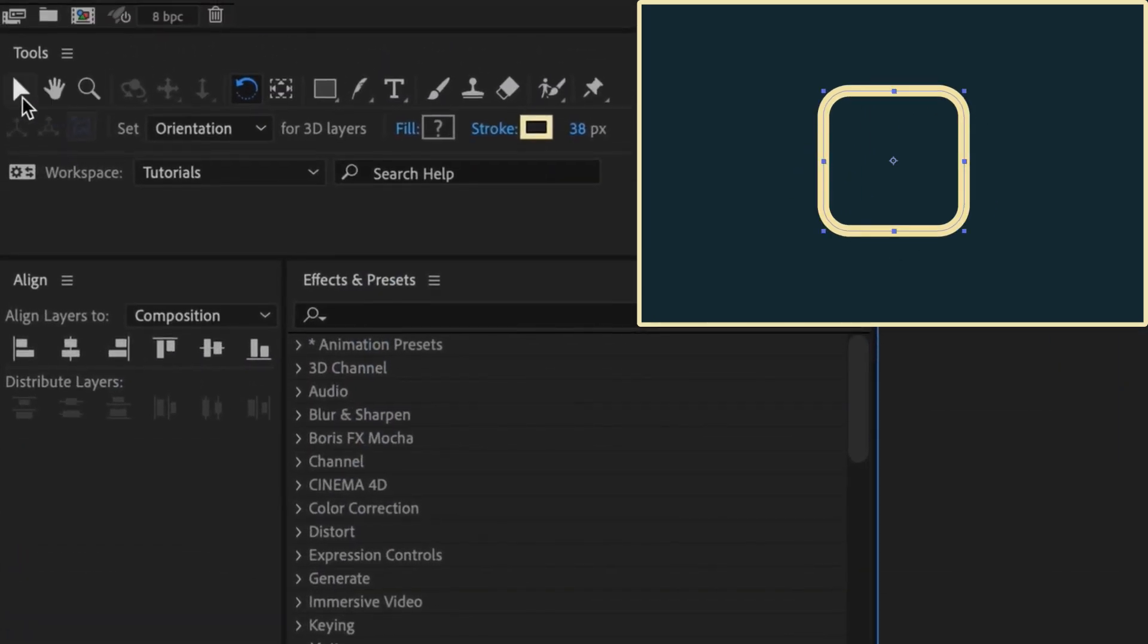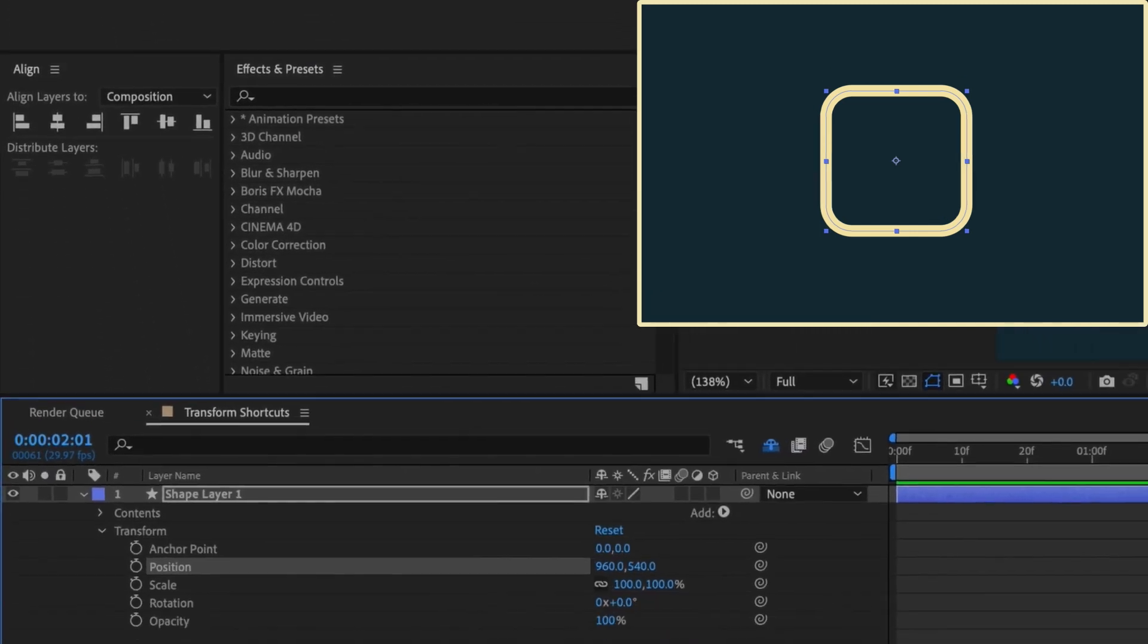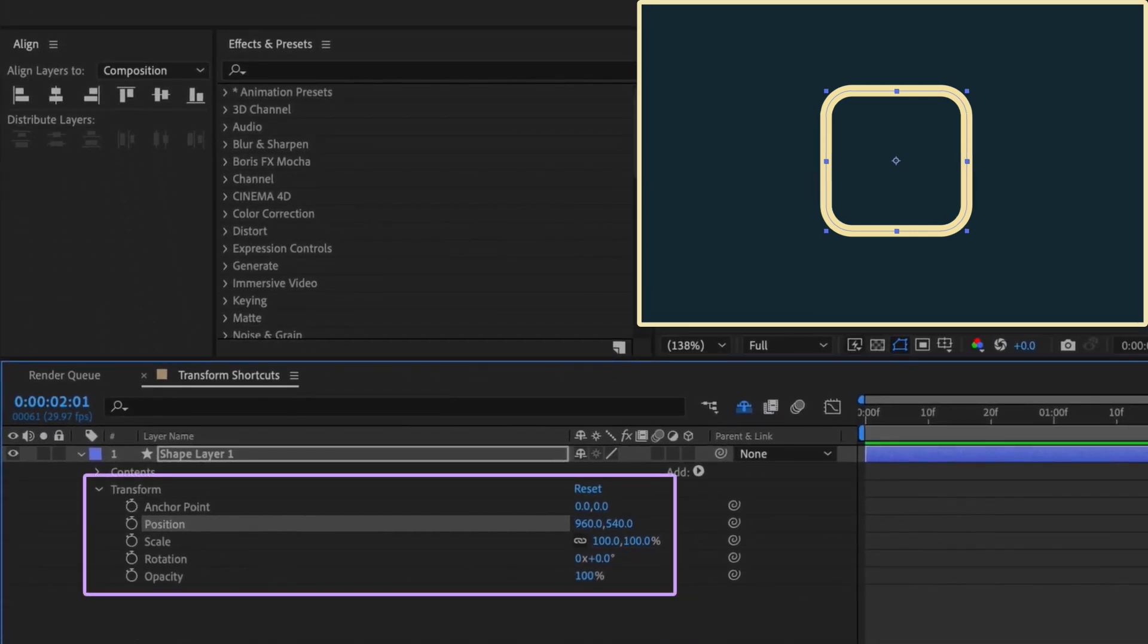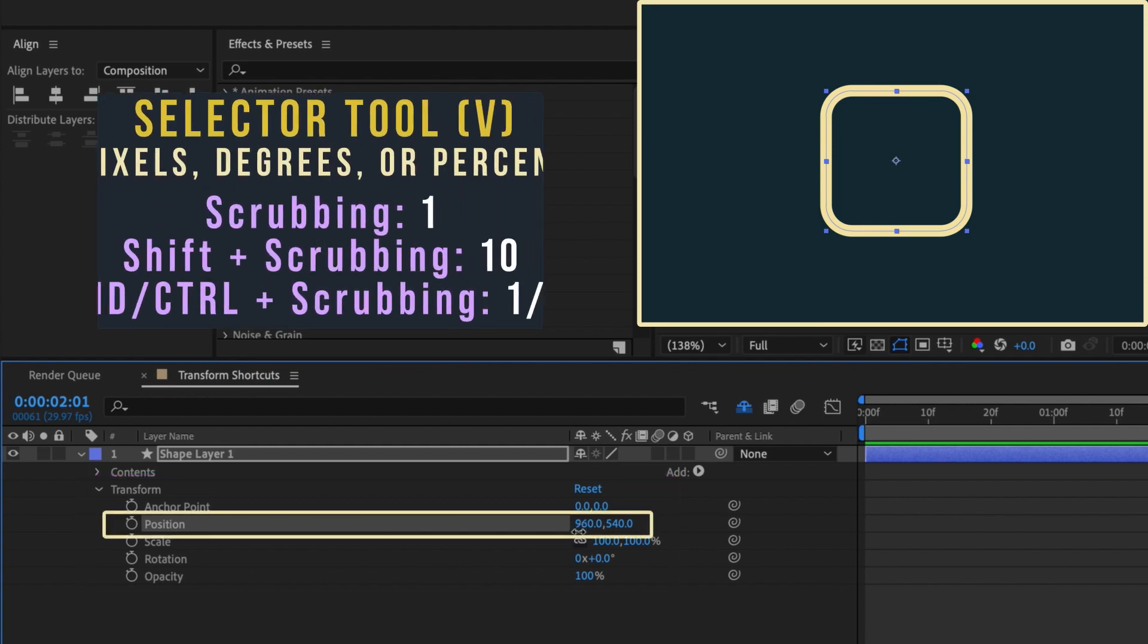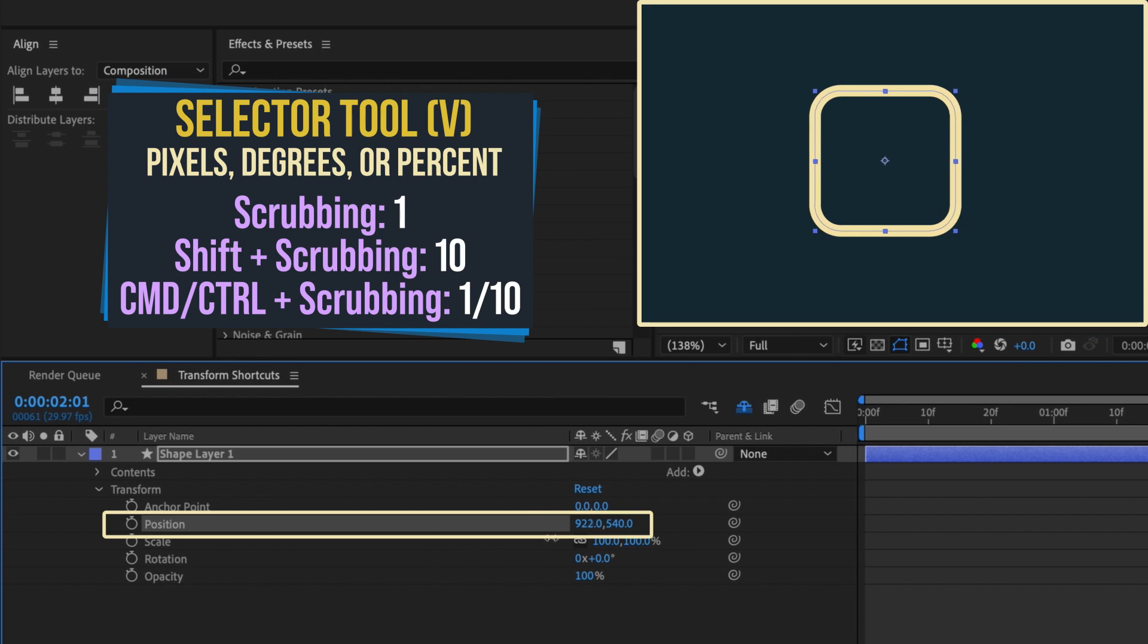Using the selector tool, if you're manipulating any transform property, meaning anchor point, position, scale, rotation, or opacity, your values will increase or decrease by either one pixel, degree, or percentage, depending on the property.